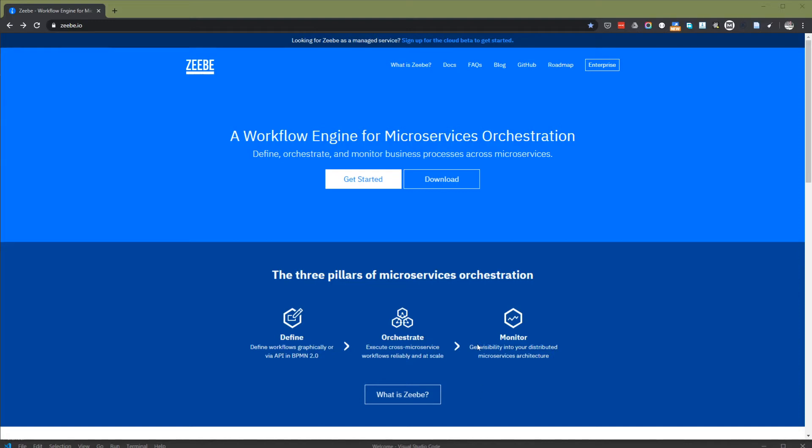Hi, Handy here and welcome to my Anas tutorial on Zeebe, a workflow engine for microservices orchestration.